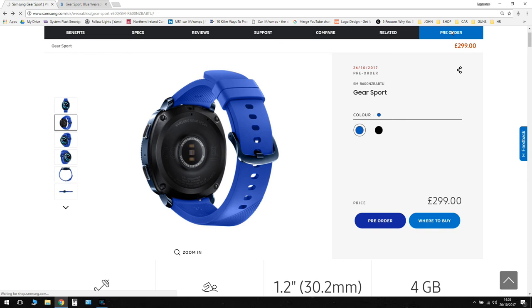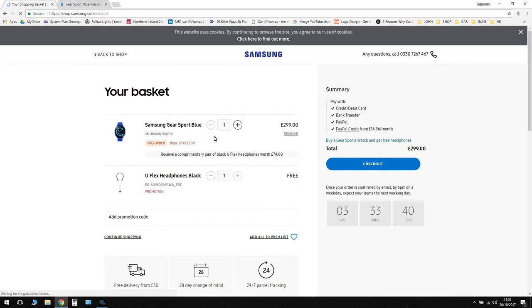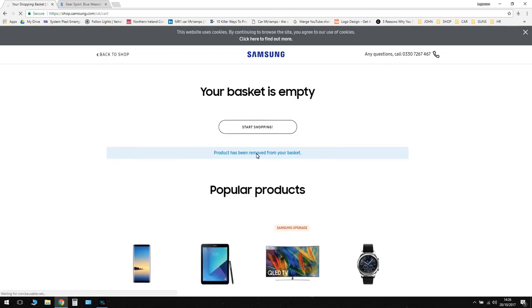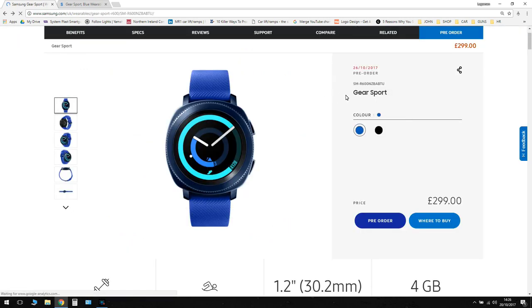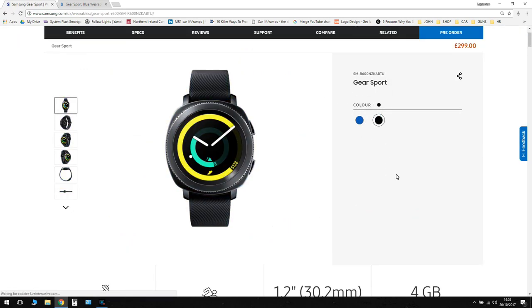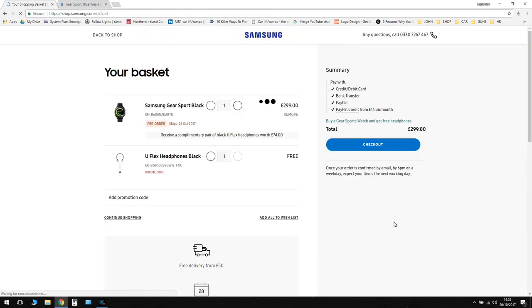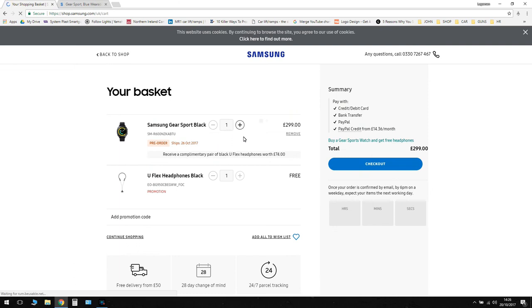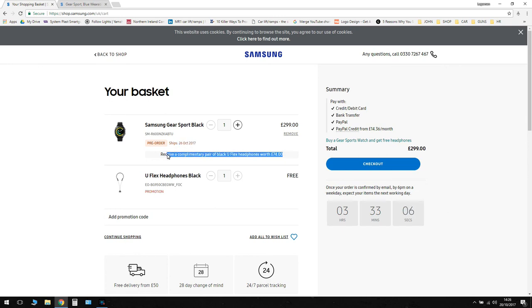So to do that you just go click pre-order up in the top, and I actually want the black one. So I need to remove the blue one from my basket and select the black one. So they're both $299 either color, and you can go pre-order. And you can see there it ships 26th of October, so that's in six days. And you get the U-flex headphones with that.